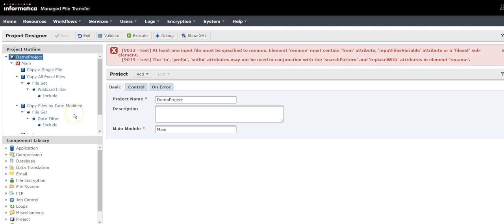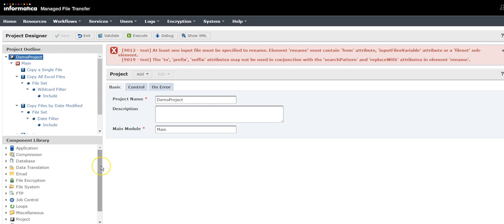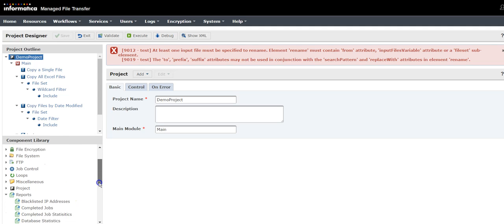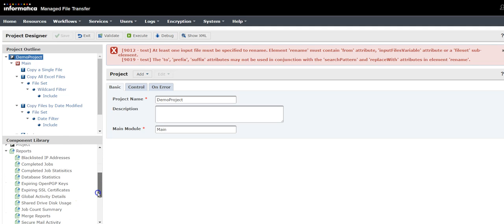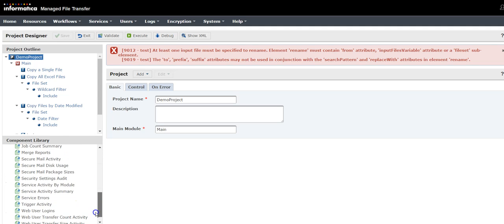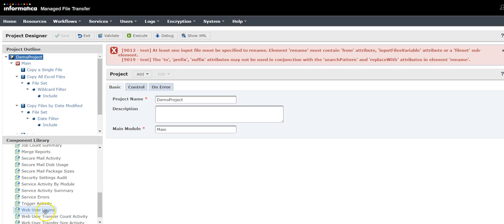Once you create a new project, under the component library section, select Reports, then Web User Login. Drag this to your main module.